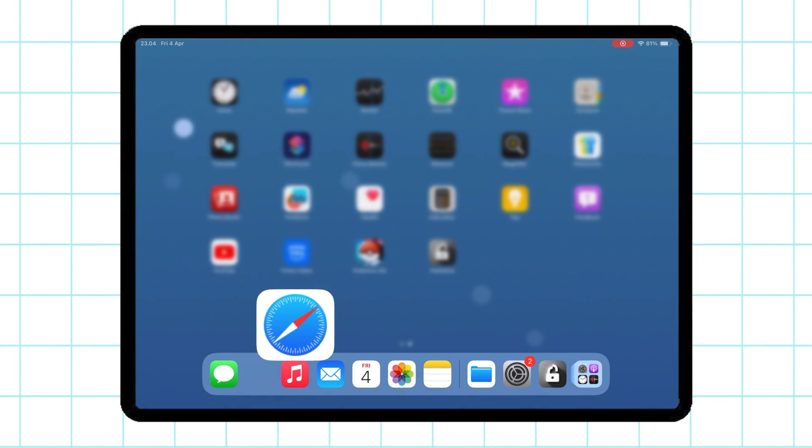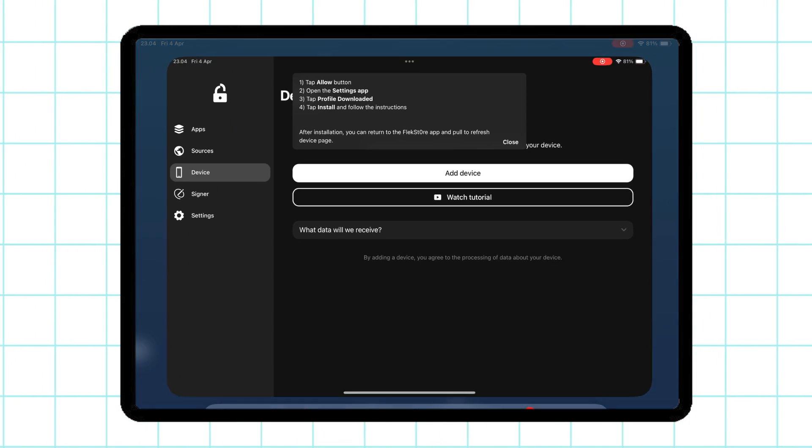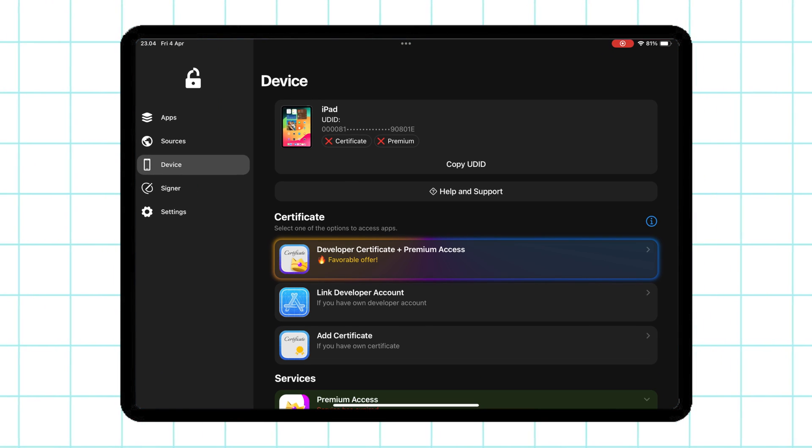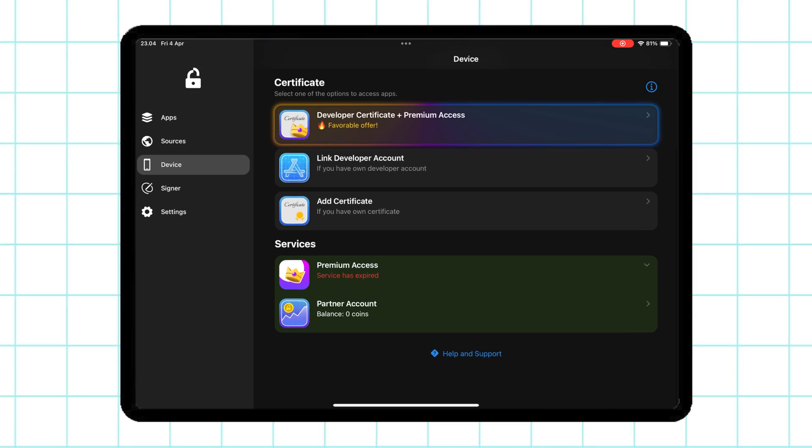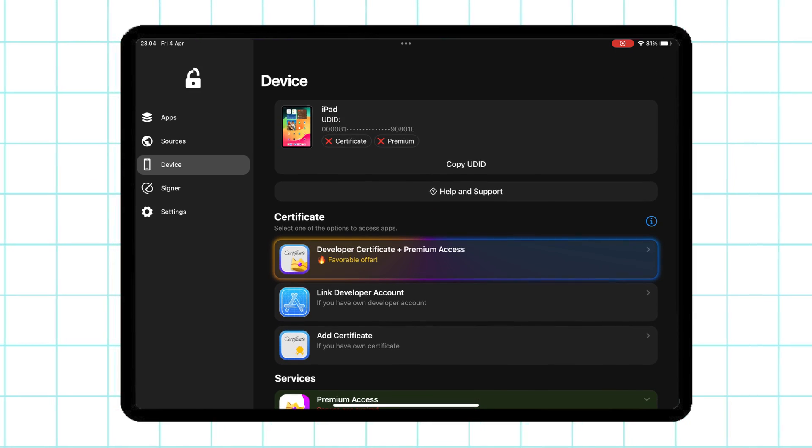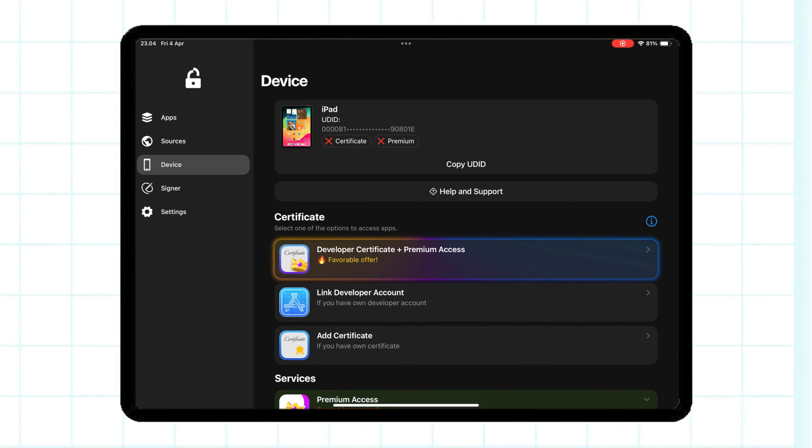Open the FlexStore app again, and now your device has been successfully connected to FlexStore.